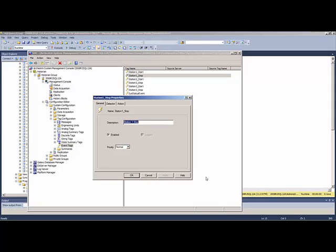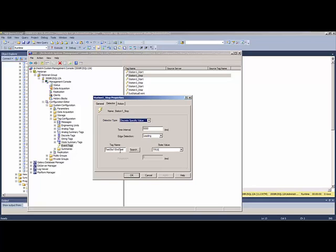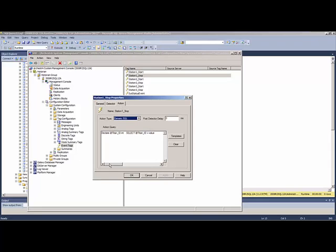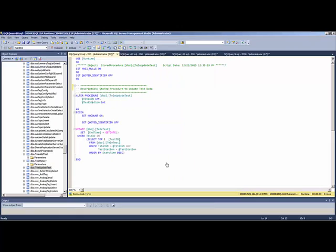We're also using an event tag to execute the stop command to log that information. The detector in this case is going to be the end test bit — it could be a bit coming up from your PLC that's being logged by the Wonderware Historian. The action is also going to take that ID but it's going to update the test and fill in the end time. There's another stored procedure called 'update test' that puts the end time on there, using the serial number and test station parameters to look up and update that specific test record.